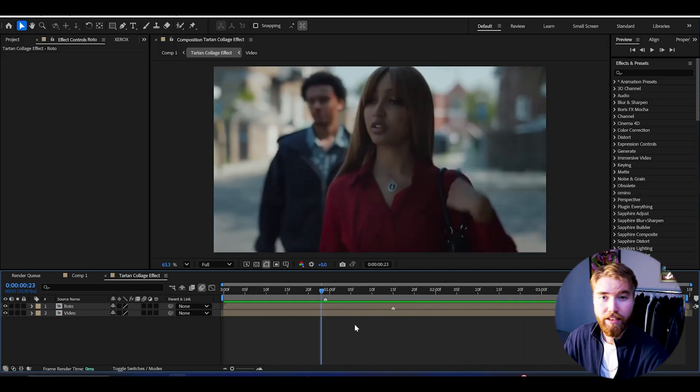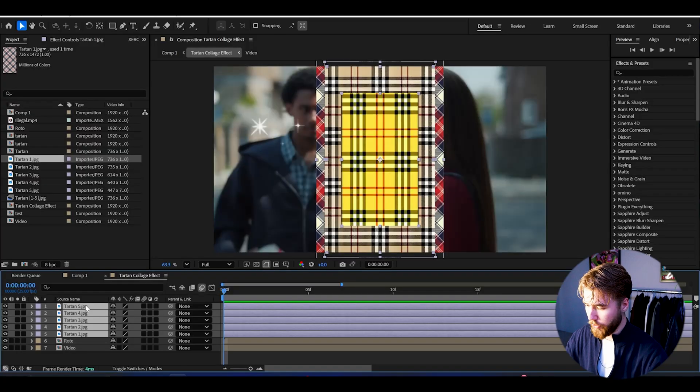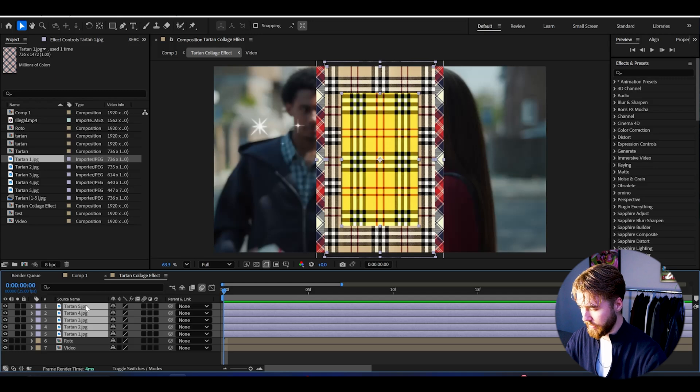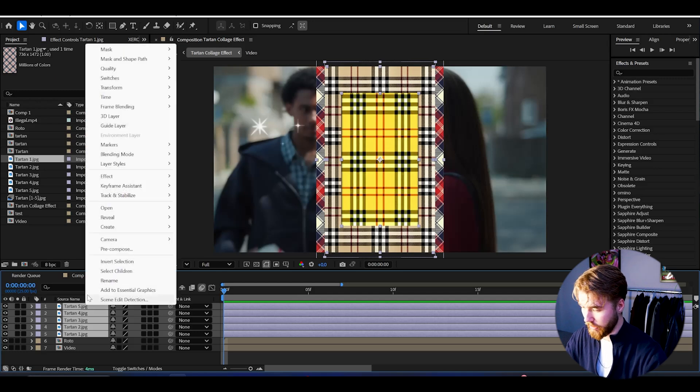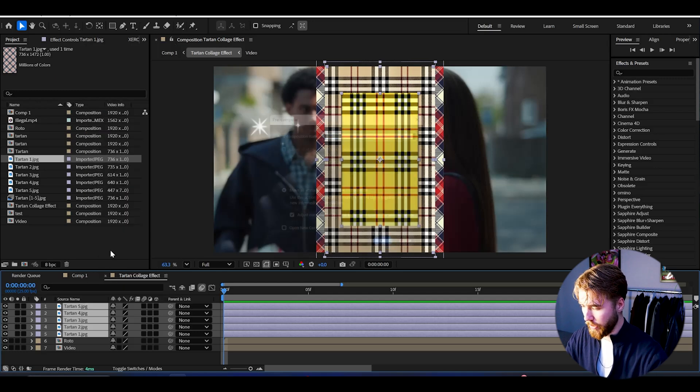Now that we have the rotor brush, we're going to be adding in the tartan textures. To find these textures, just simply search up 'tartan texture' on Pinterest and download some. I downloaded five different tartan textures and I'm going to be importing them into After Effects right now. Once you have your tartan textures, select them, right-click, and pre-compose.